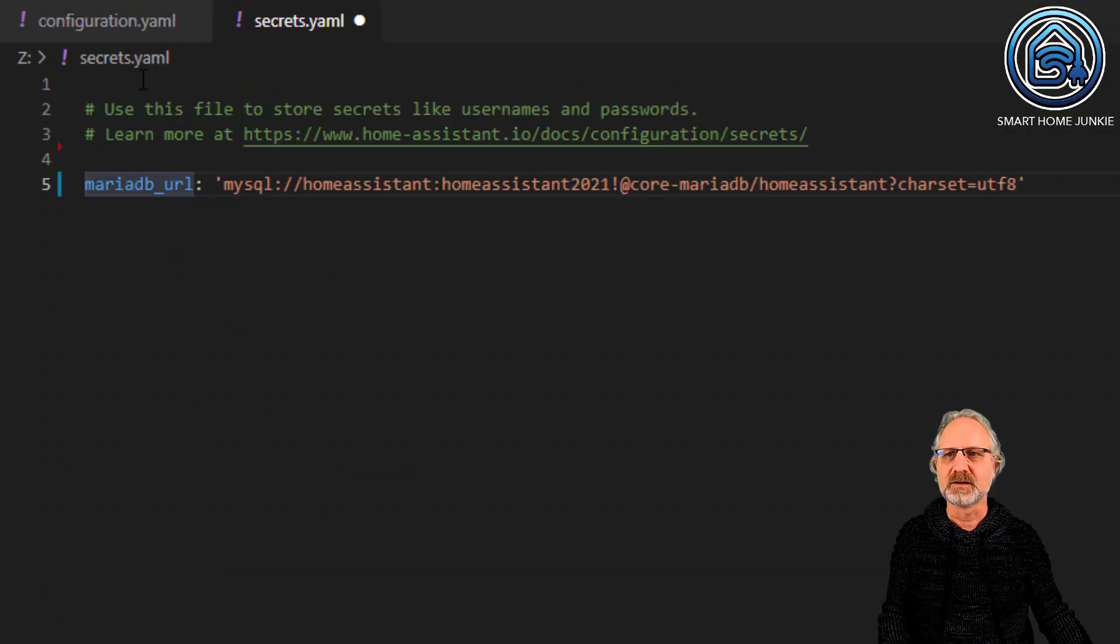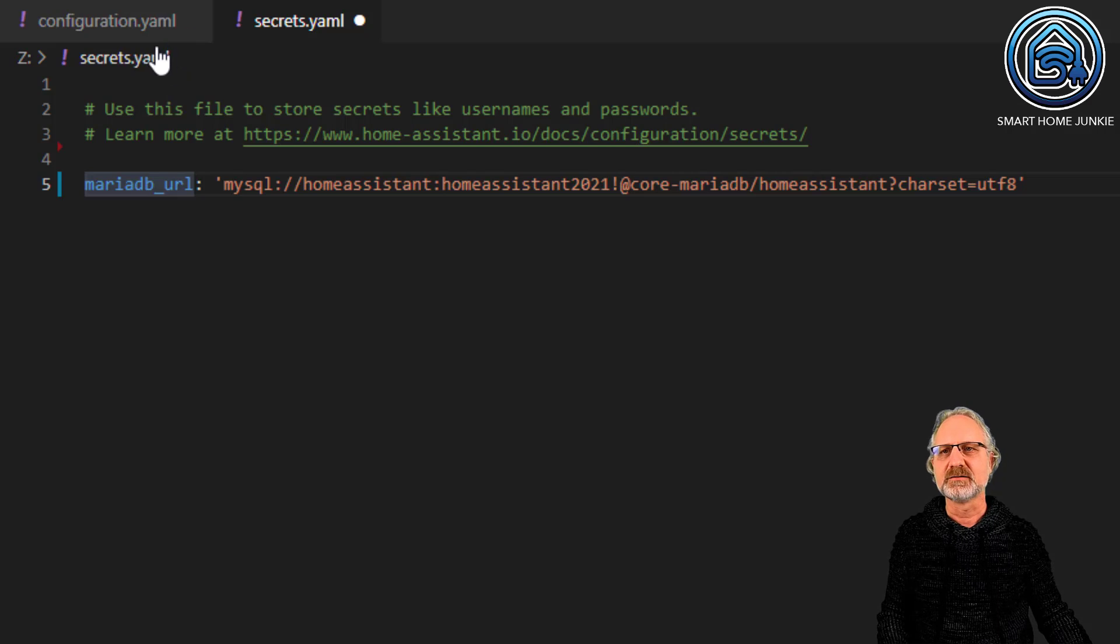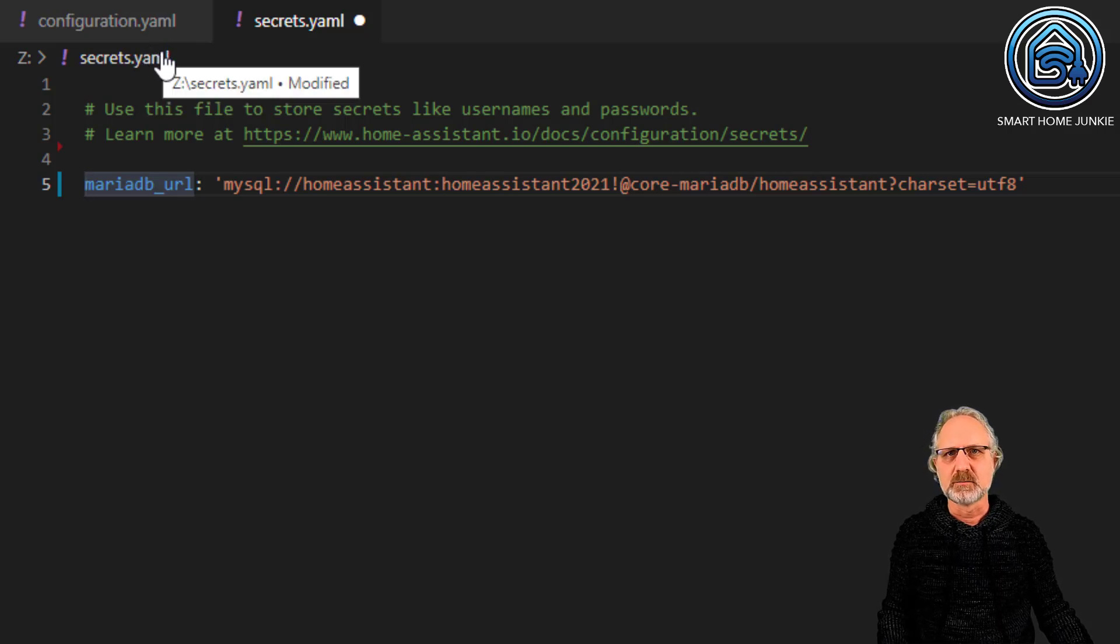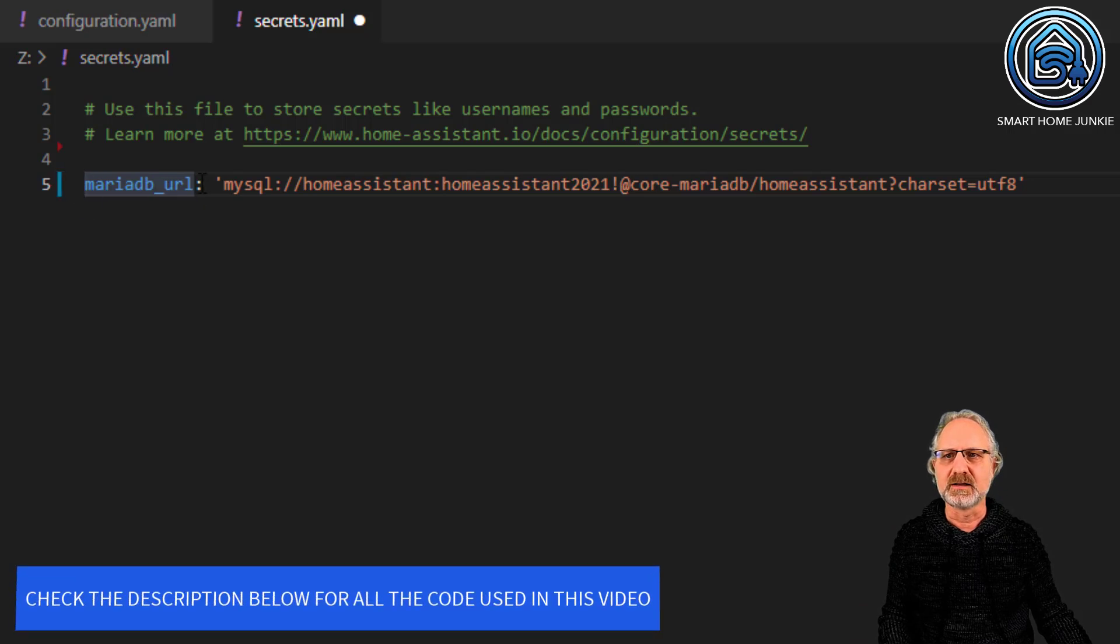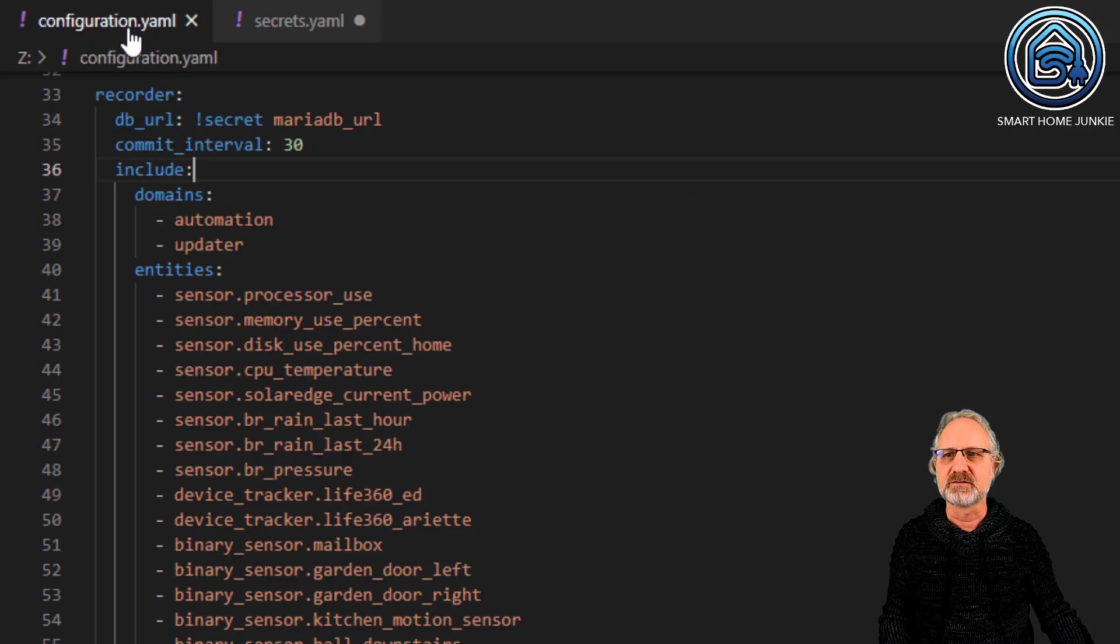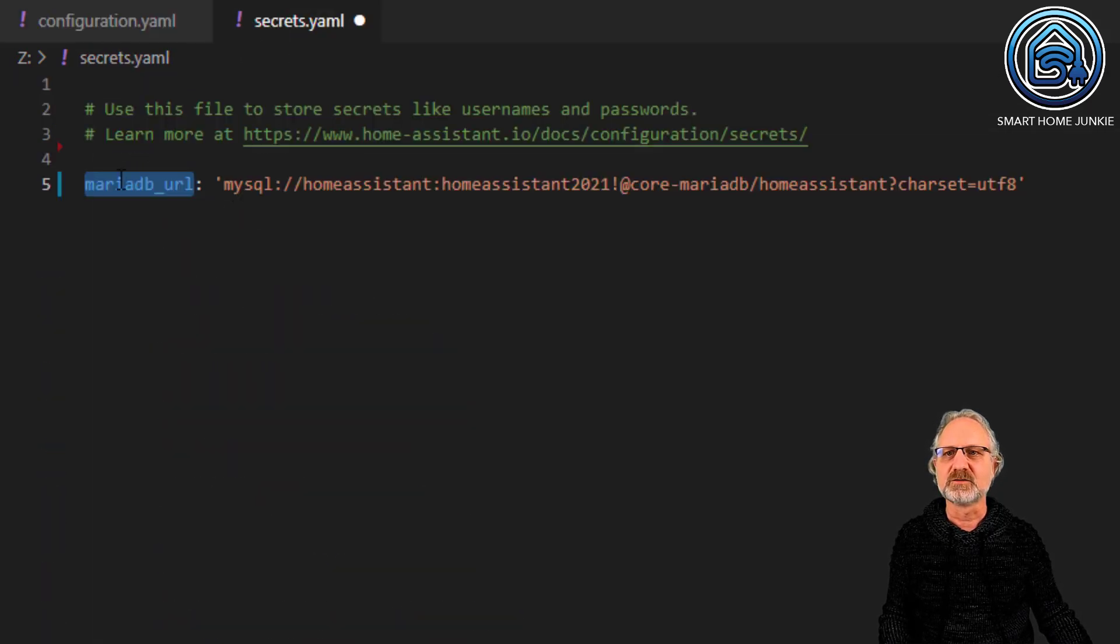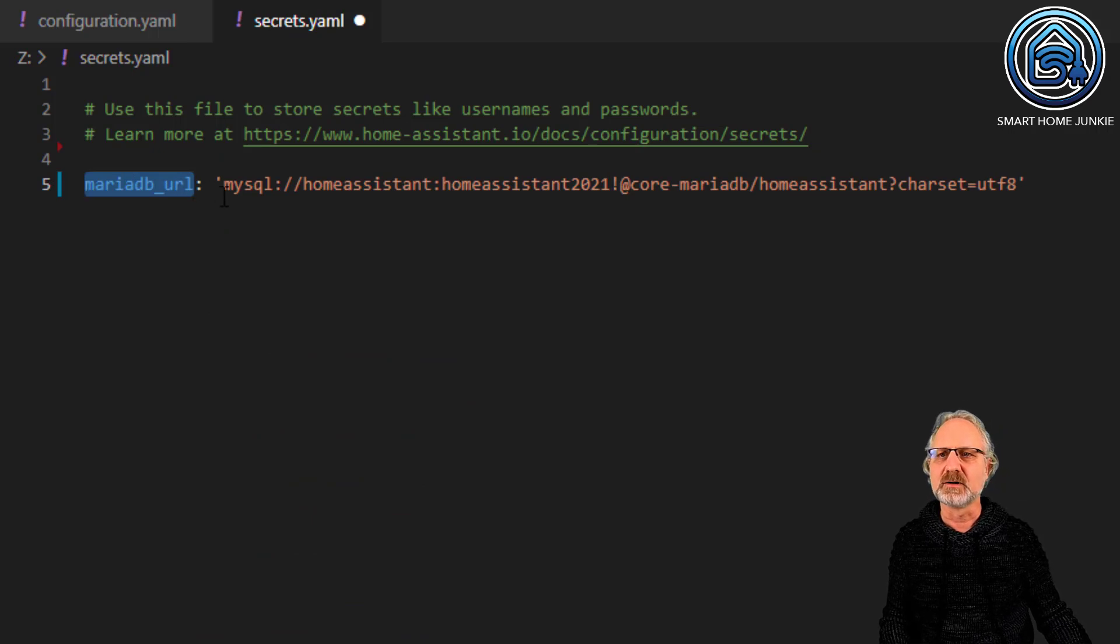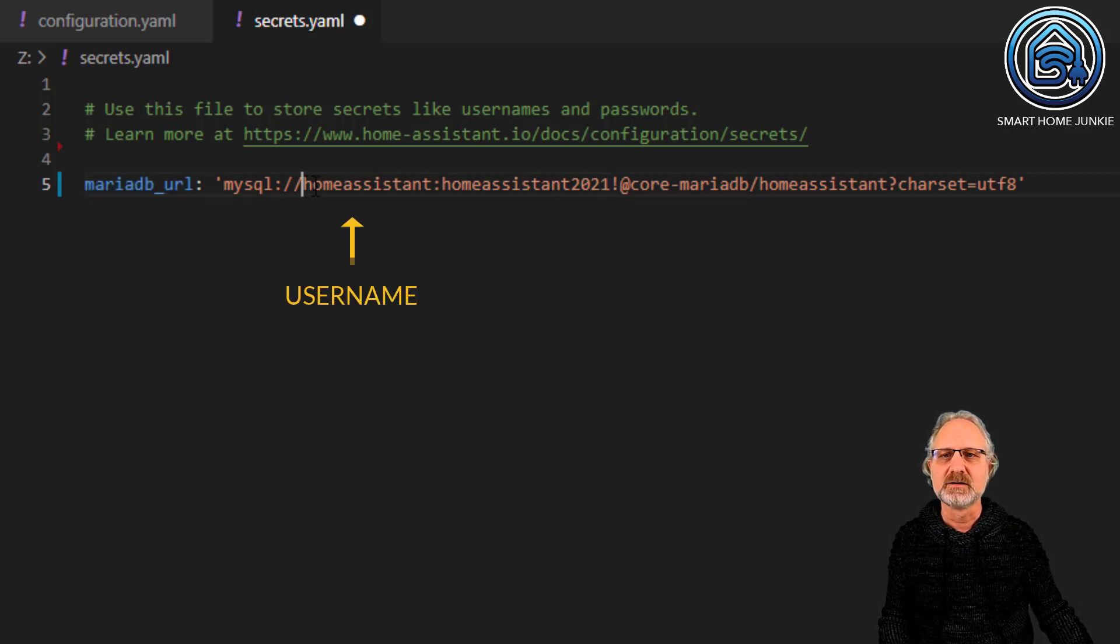In the secrets.yaml file, you add the MariaDB entry. The MariaDB URL you see here corresponds to what's in the configuration. The format is mariadb_url: mysql://HomeAssistant:HomeAssistant2021. This first part is the username.